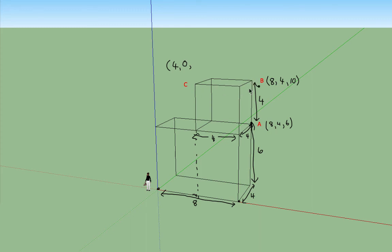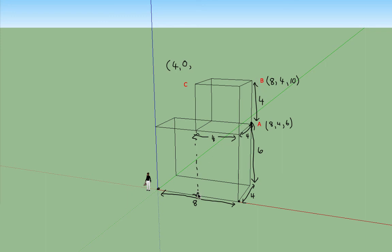C lies at the same height above this x-y plane that this lady is standing on. So a distance of 10 above the plane there would give you a z coordinate of 10 units. So C is the point 4, 0, 10.